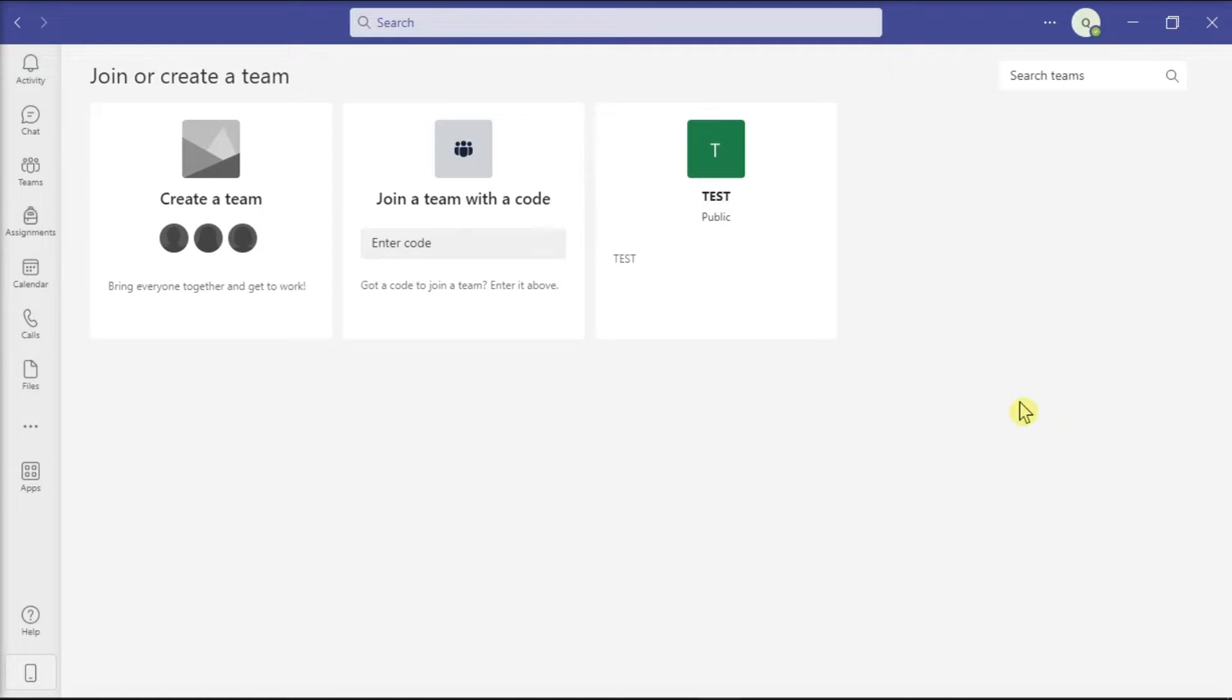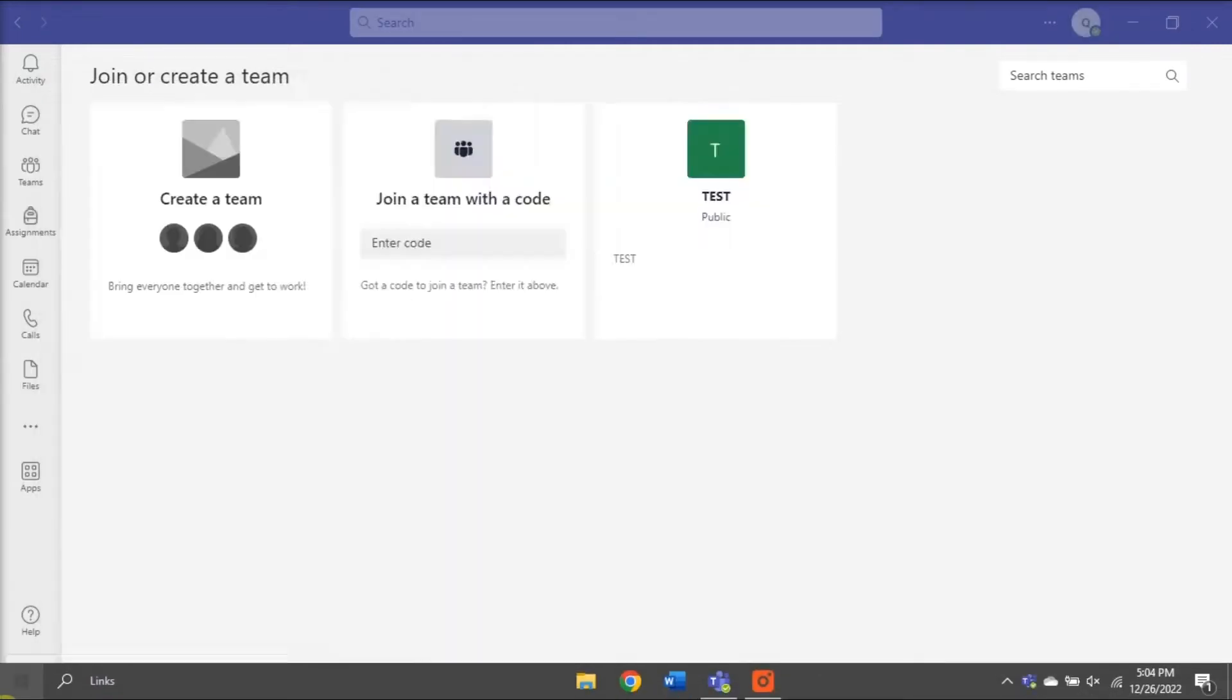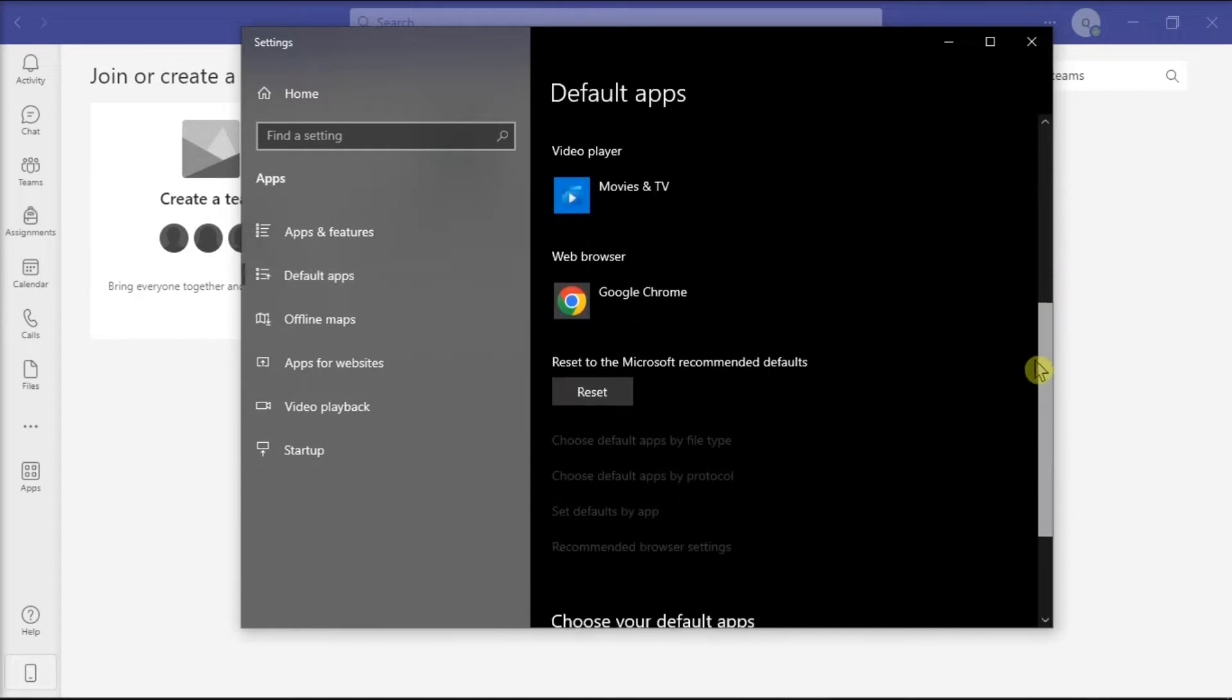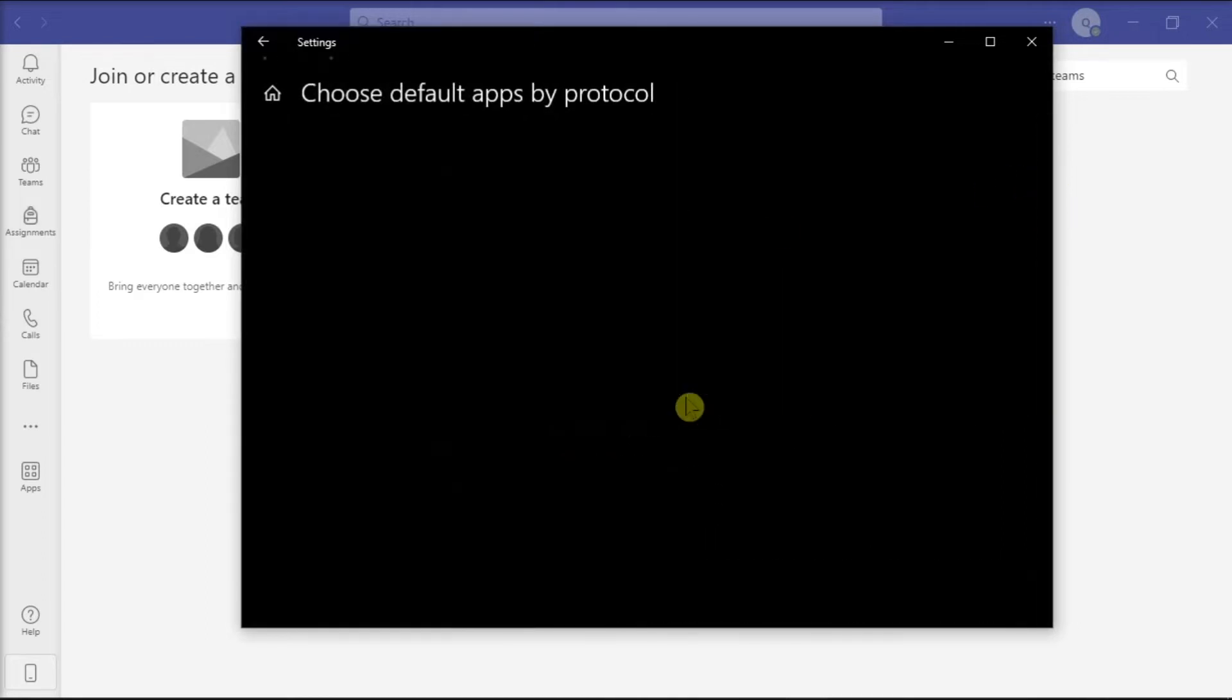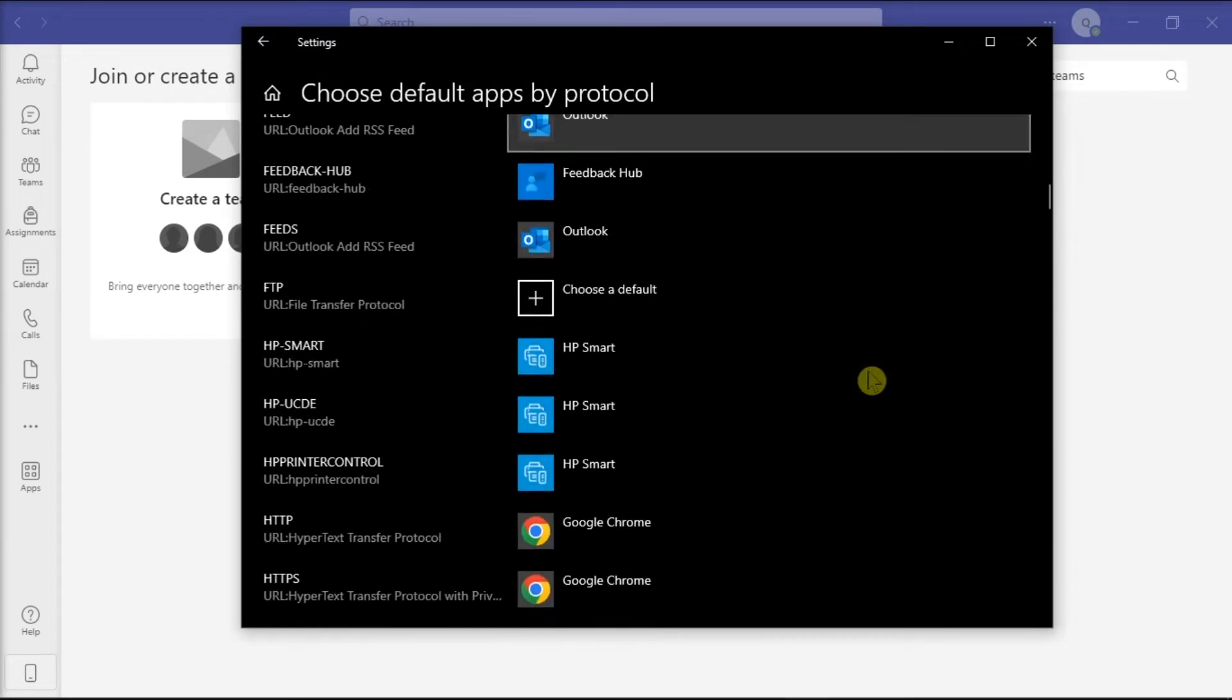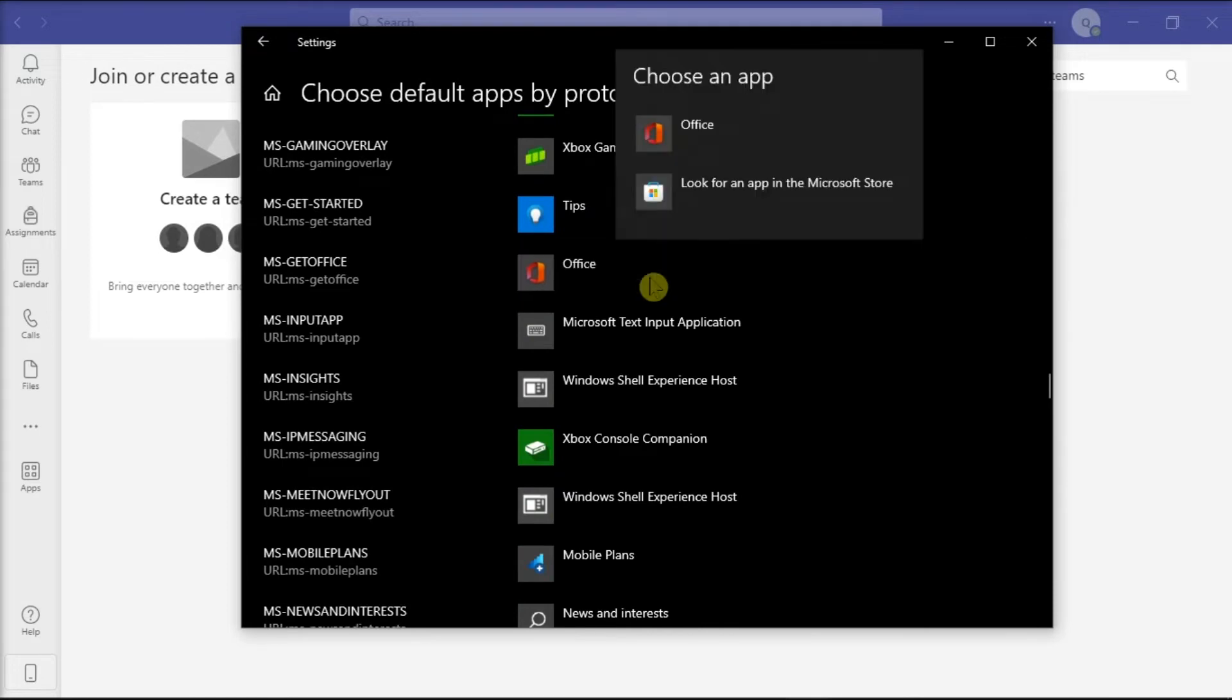Now for the first fix, check your URL protocol settings by searching Apps and Features on your computer, then select Default Apps. Once done, scroll down, choose Default Apps by Protocol, and check if the right Office application is selected as a default application for your files.